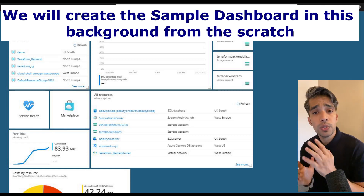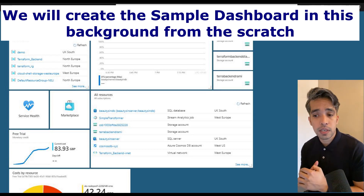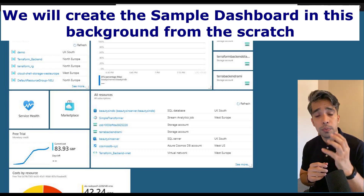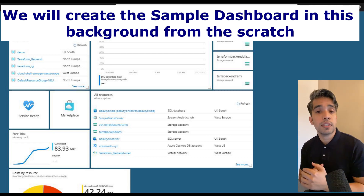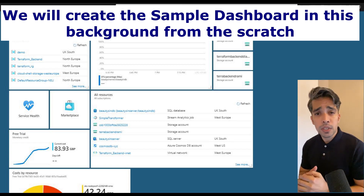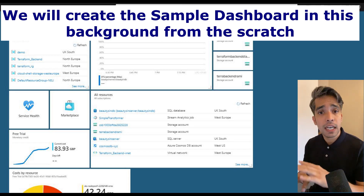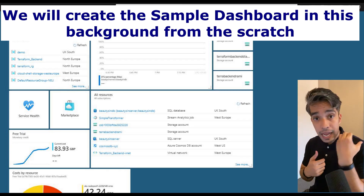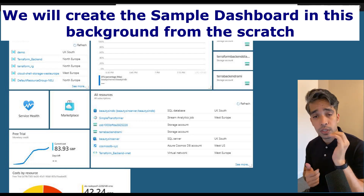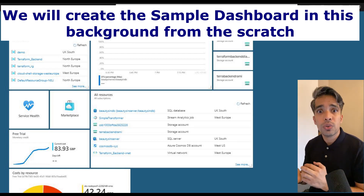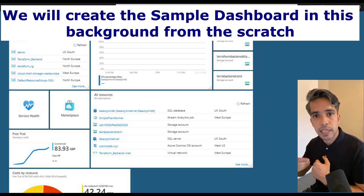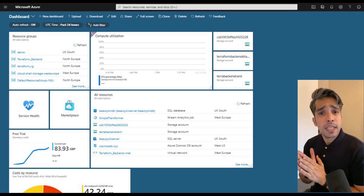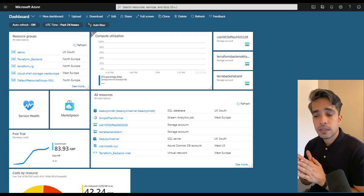Imagine you join a new organization where they already use Azure. Initially you're not aware of all the resources, so it's a great idea to pin all your important resources onto your dashboard so you can easily access them. In this tutorial we'll create our own dashboard, pin the resources we access most frequently, so you don't have to keep searching for each component again and again.